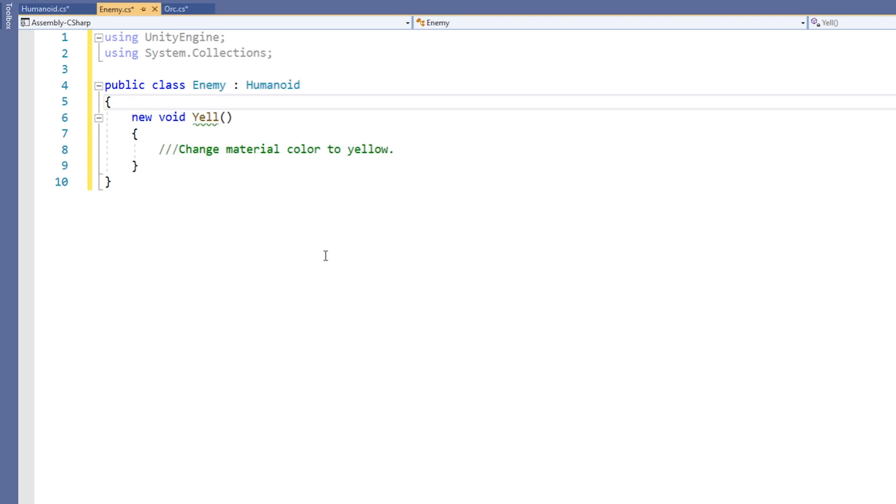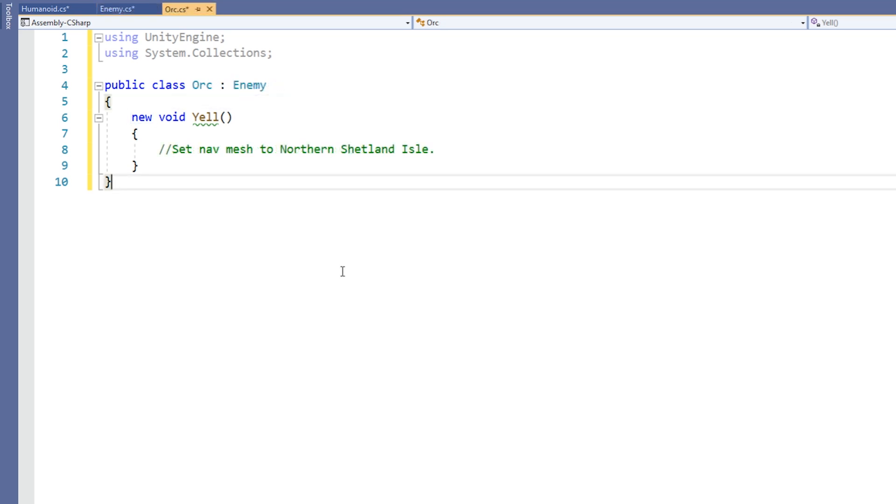In Enemy, we have another function called Yell, which this time changes the color of the enemy's main texture to yellow and has been declared using new. Orc also has a new Yell function, but this time it sets the destination of the nav mesh to a northern Shetland Isle.